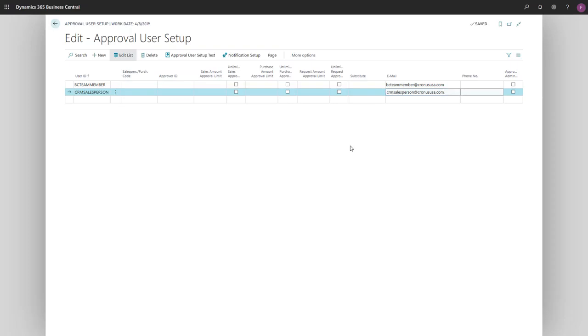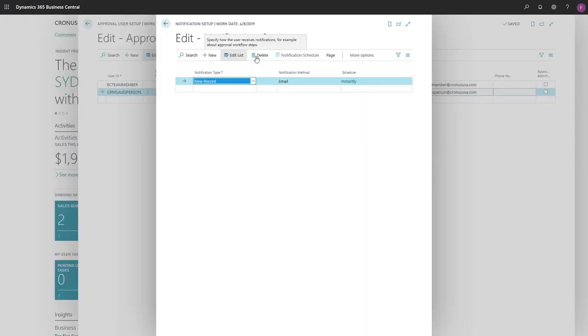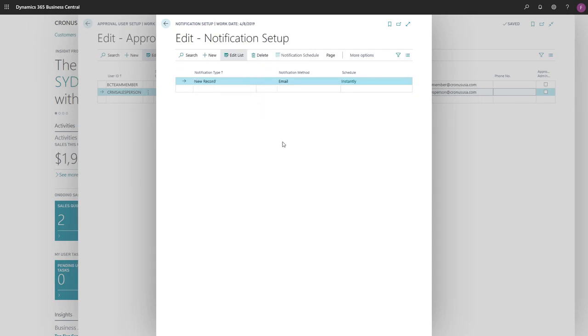To define how and when the approver is notified, we'll choose Notification Setup. In the Notification Type field, we'll choose New Record. In the Notification Method field, we'll choose Email.